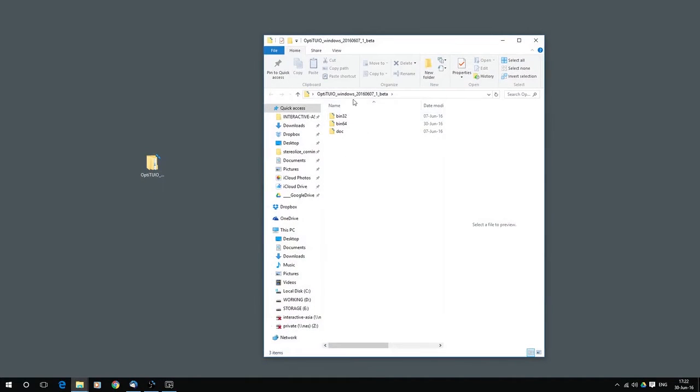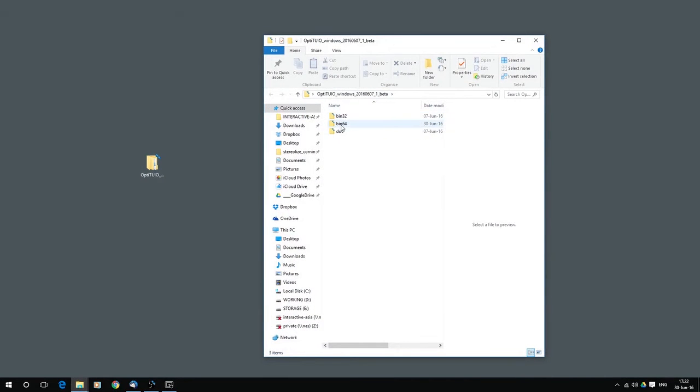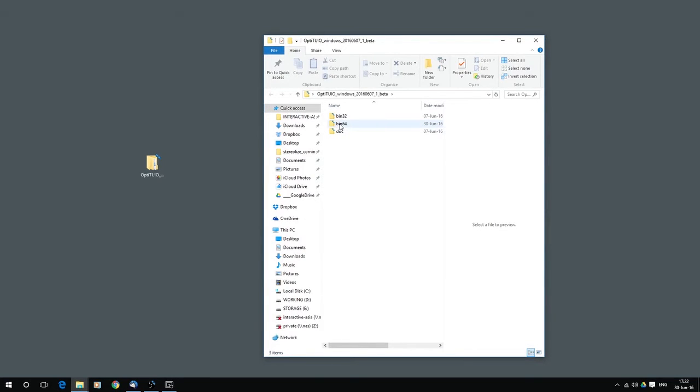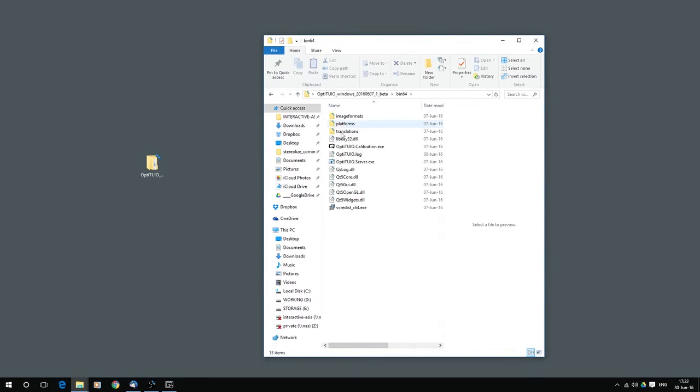So when you open OptiTuyo, that folder, then you can choose which version of operating system you have. In that case I have a 64-bit system. I double click it and then I open here my OptiTuyo calibration.